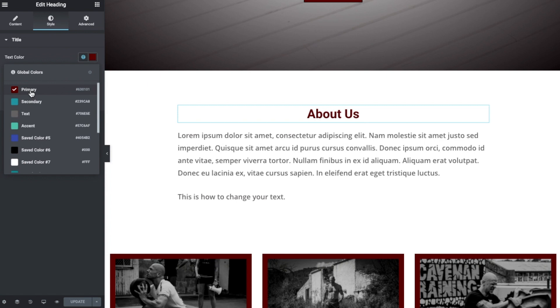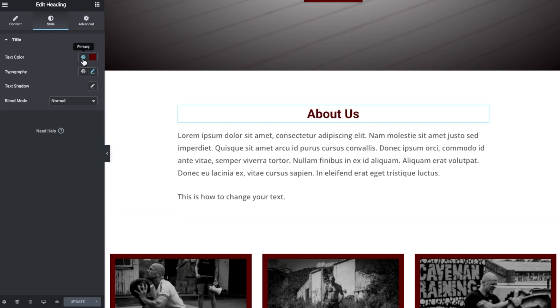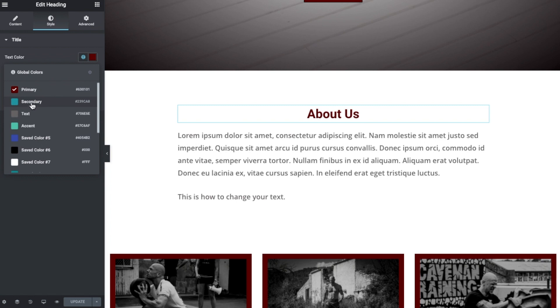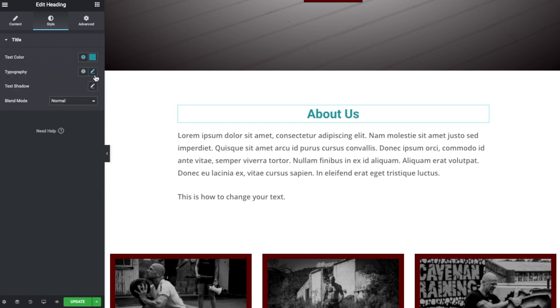So your business will no doubt have color related to its branding, and it's a good idea to set global colors. You can use that very easily across the site. So all you would do in order to do that is when you go to color an element, you would select on that globe.